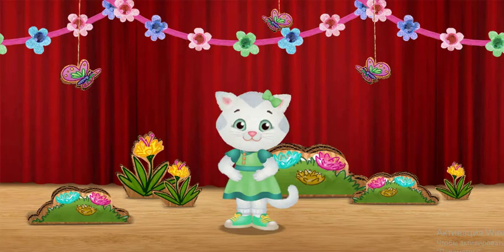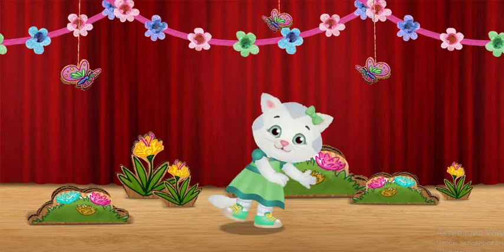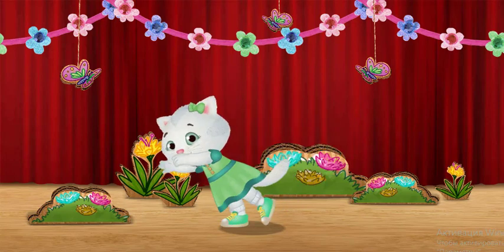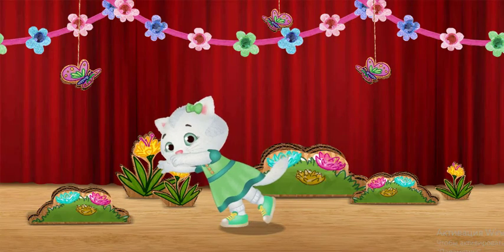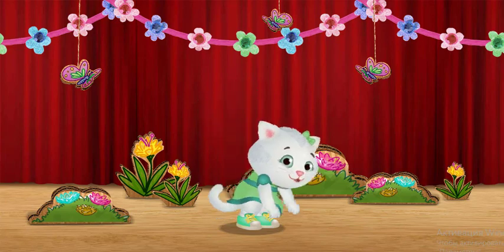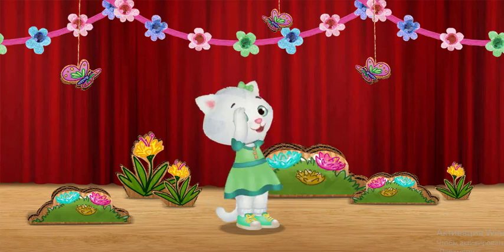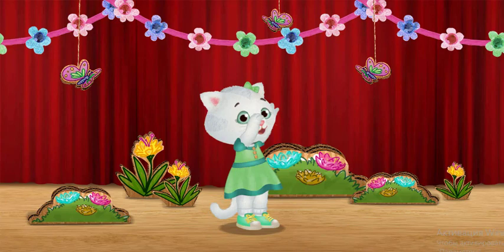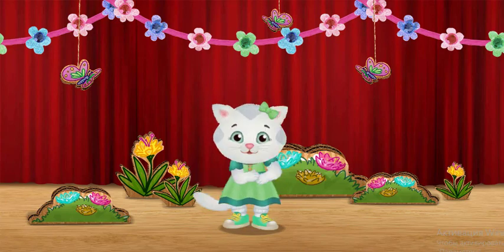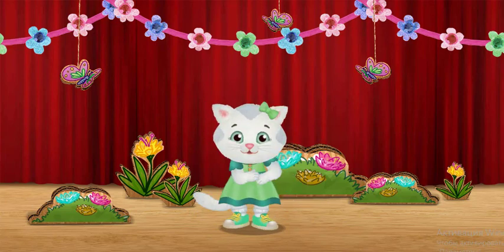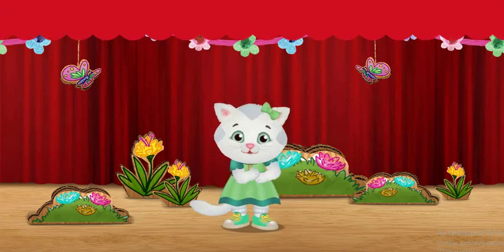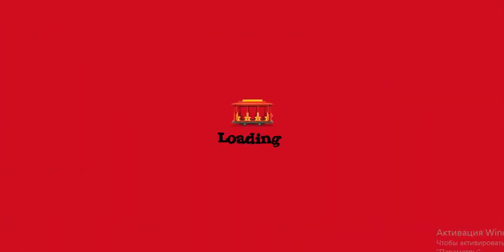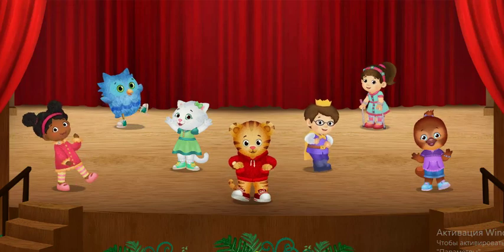All together now. Stretch! Bend! Twirl! That was so so fun!